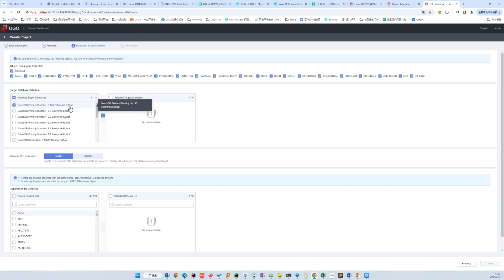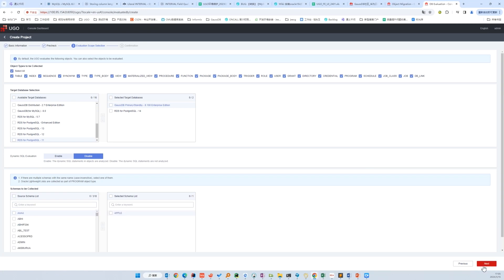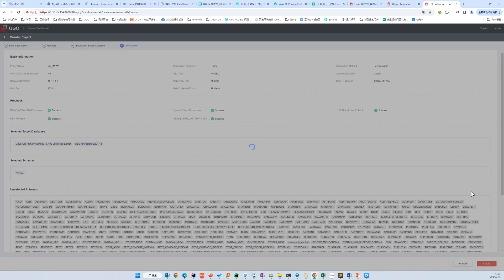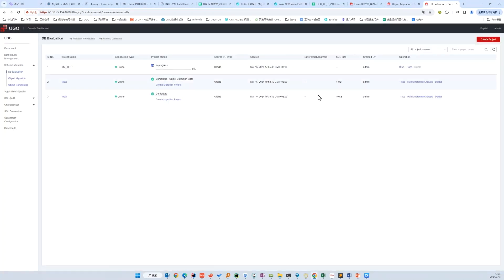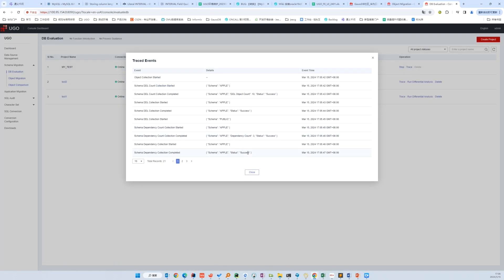We'll migrate to GOSDB, but let's add Postgres for comparison. We don't have the dynamic SQL, so we disable that evaluation. We can choose the schema we want to migrate. Then confirm our information and create. Now we have finished the evaluation task creation. Click OK and we come to the list of evaluation tasks. We can see the evaluation progress running in the background. We can stop if we find some wrong configuration, and we can also click trace to see if any error occurs.